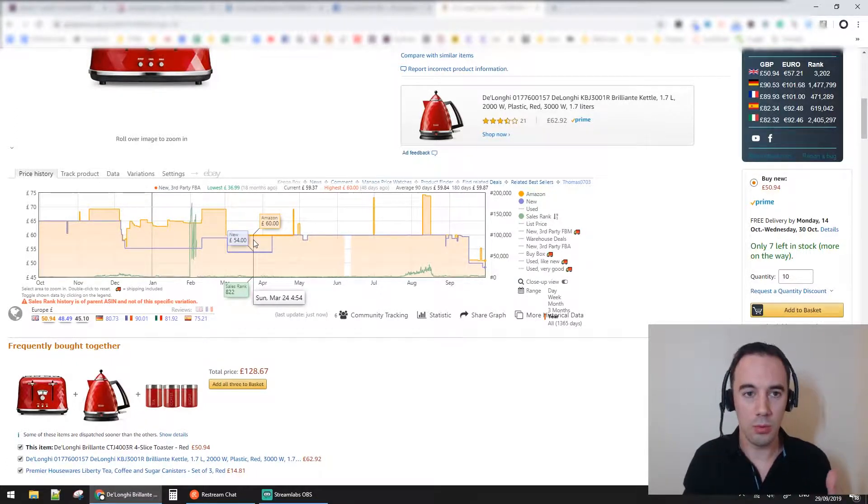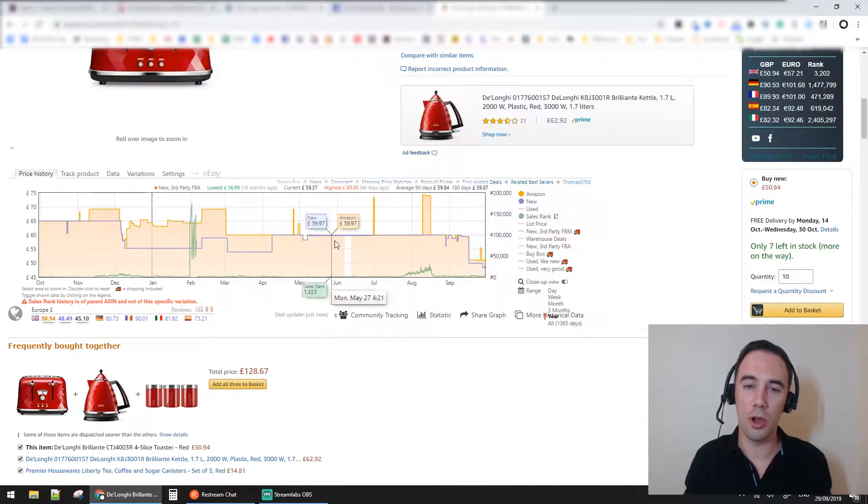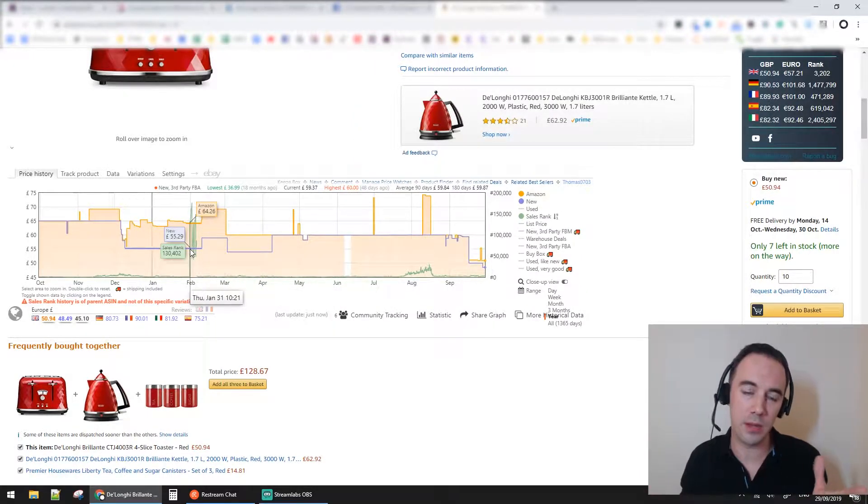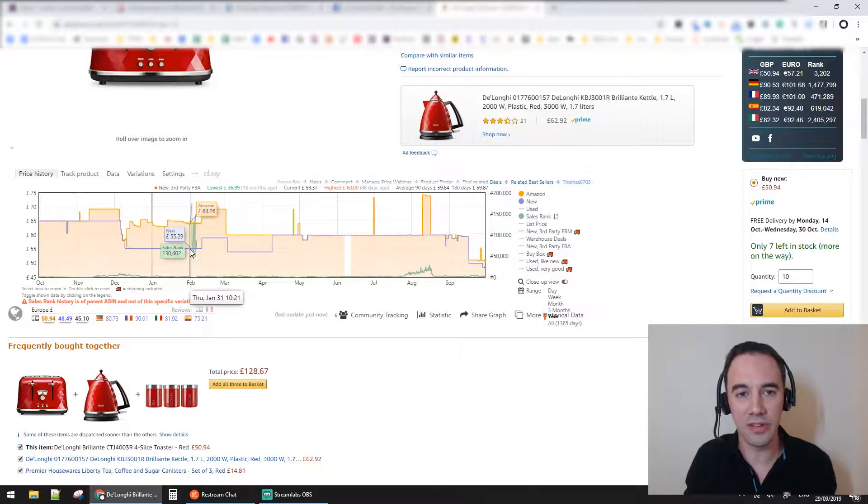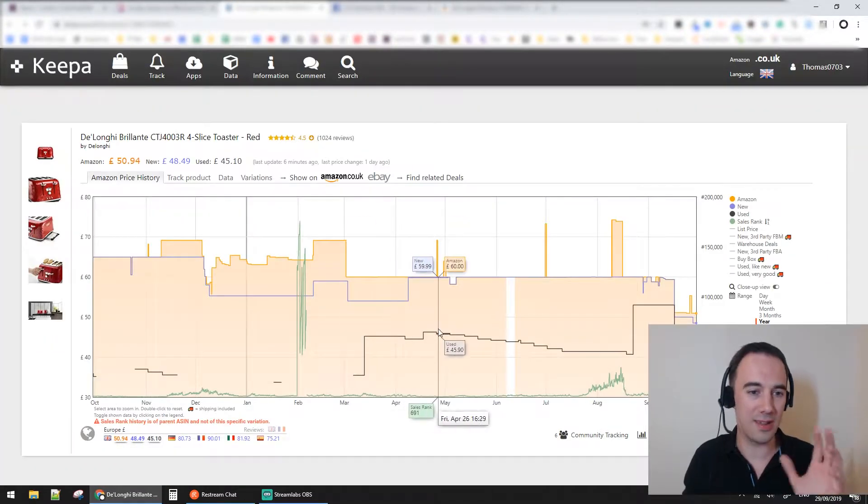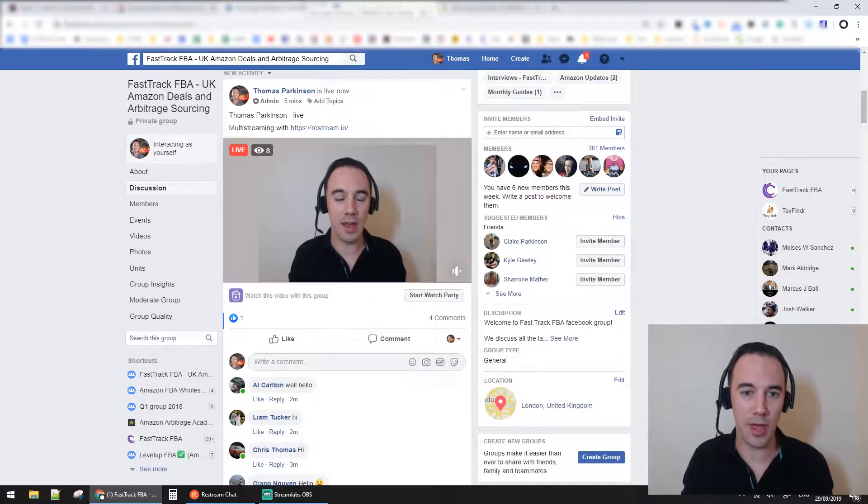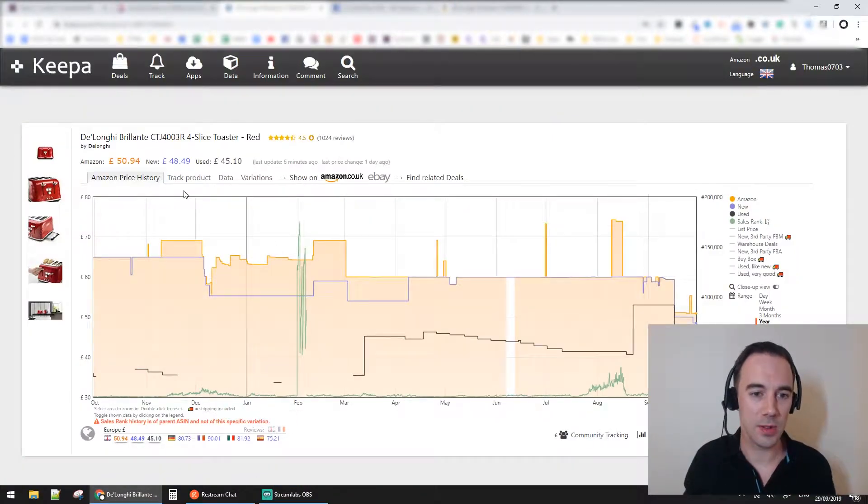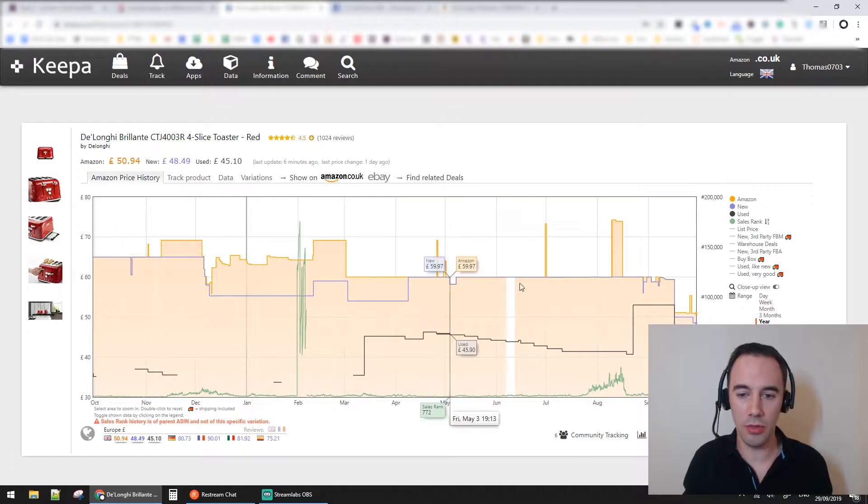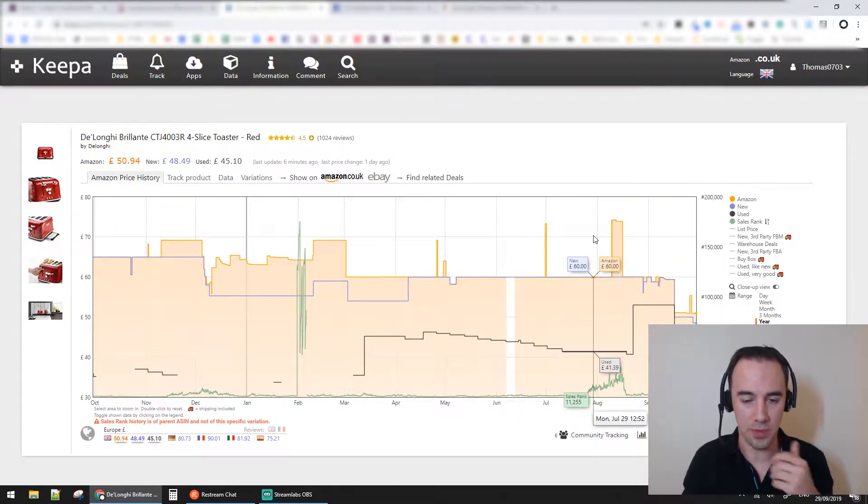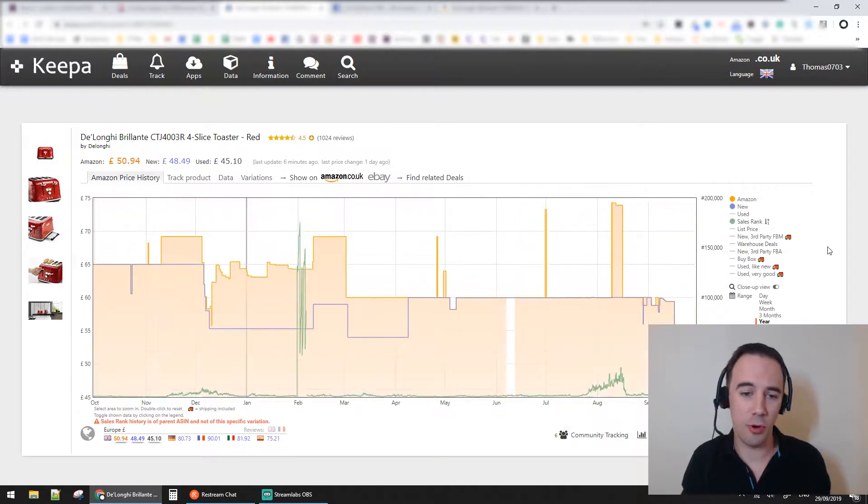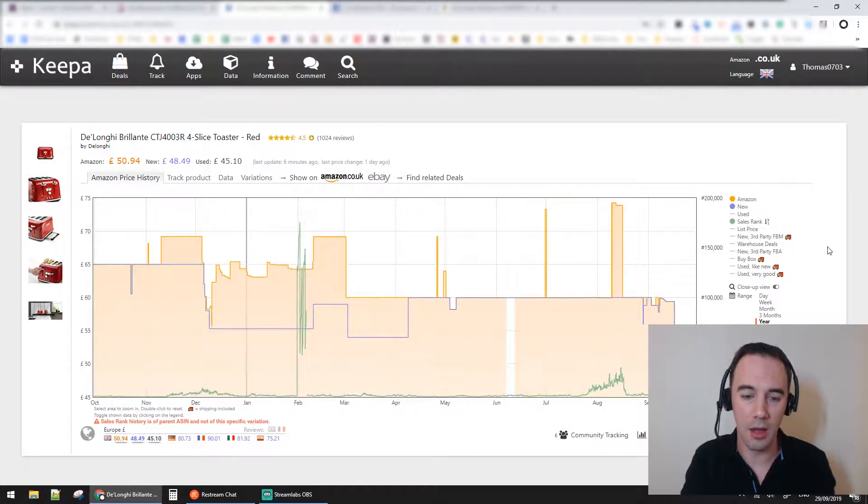What I'm going to do to make it easier is load this chart up in the Keepa website itself because it makes it bigger and you can see what I'm doing. This chart has so much information to look at. The three things I want to talk about are the basics, the first things to look at.